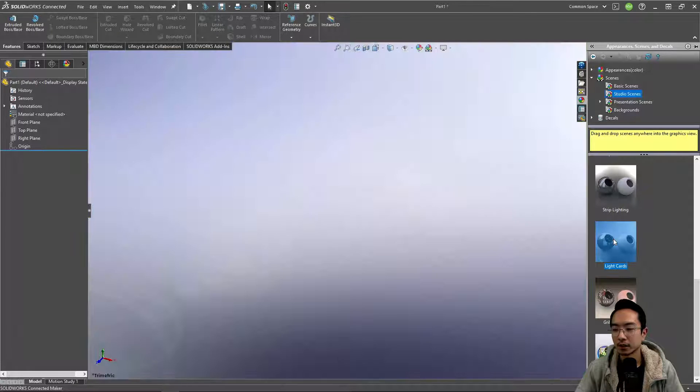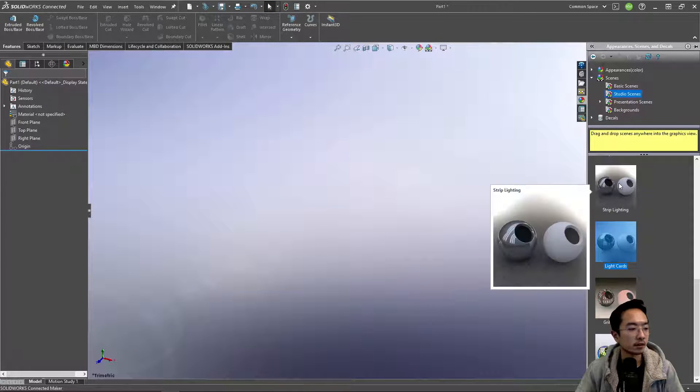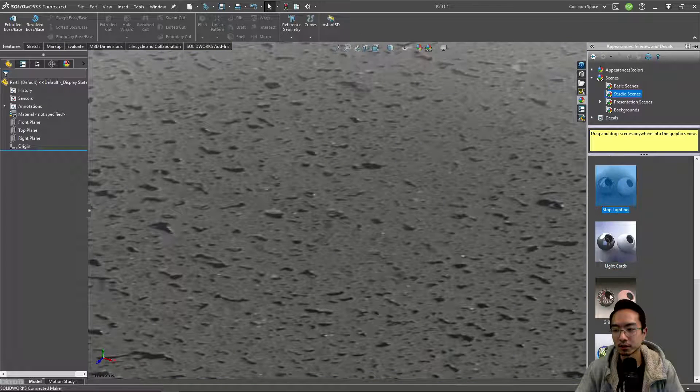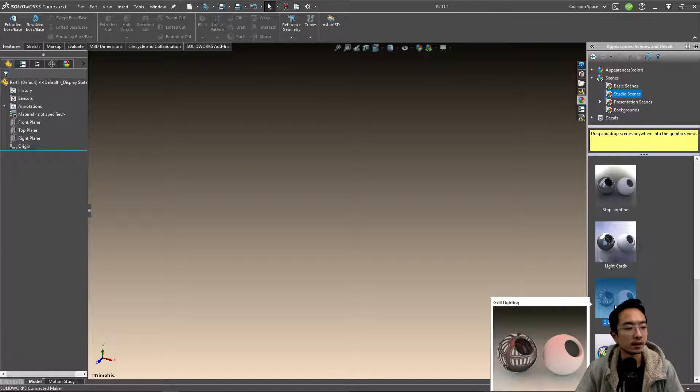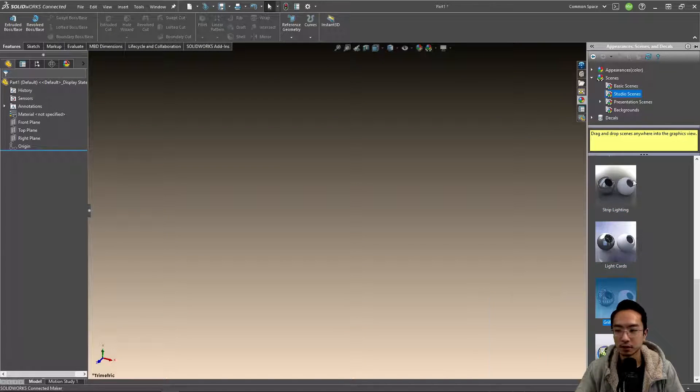You have like light cards. This one looks pretty nice. Strip lighting, grill lighting. There's a lot of different options.